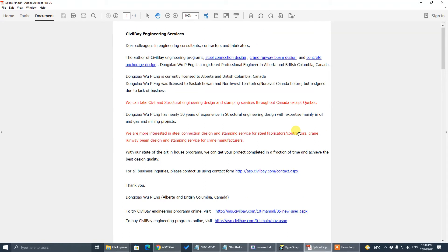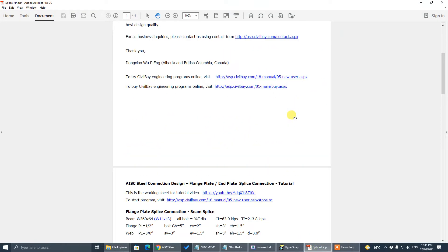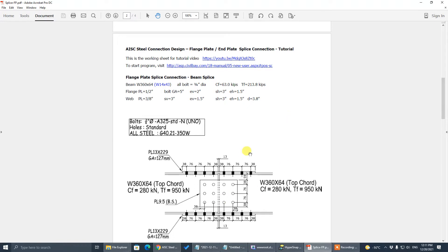There's also an ad here: we are taking steel connection design and stamping service for Canada, Alberta and British Columbia province. If you are a fabricator or contractor and need steel connection design and stamping service, or a crane manufacturer needing crane runway beam design and stamping service, just contact us using the contact form.